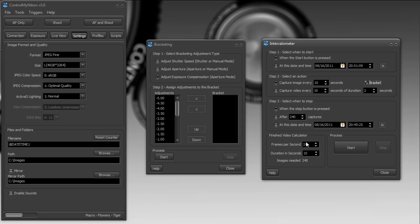Bracket it. And stop when the stop button is pressed.